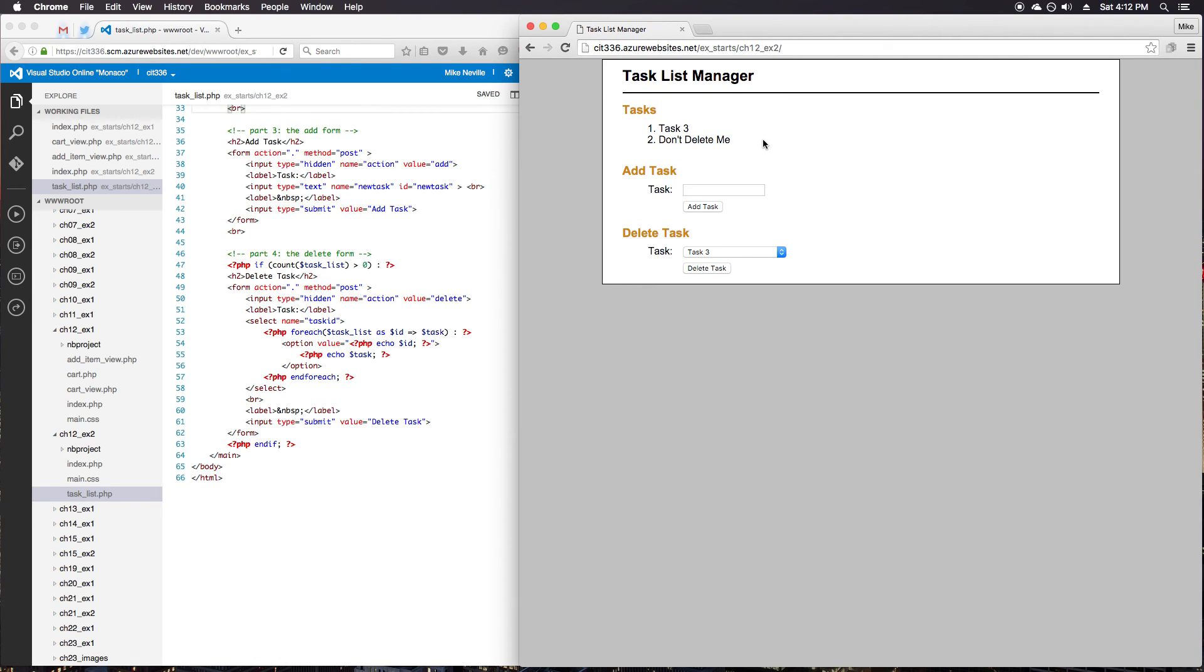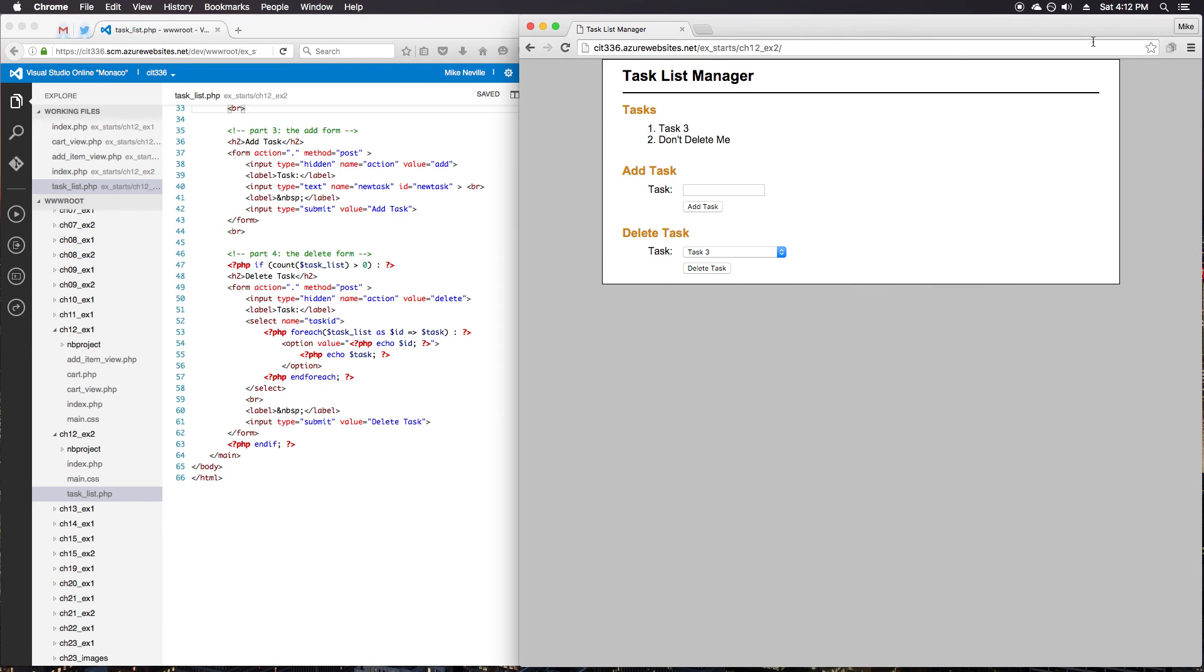So great. It's a little simpler to use the session array rather than having to repost the tasks inside hidden elements in the form. And that's great for exercise 12-2. Thank you.